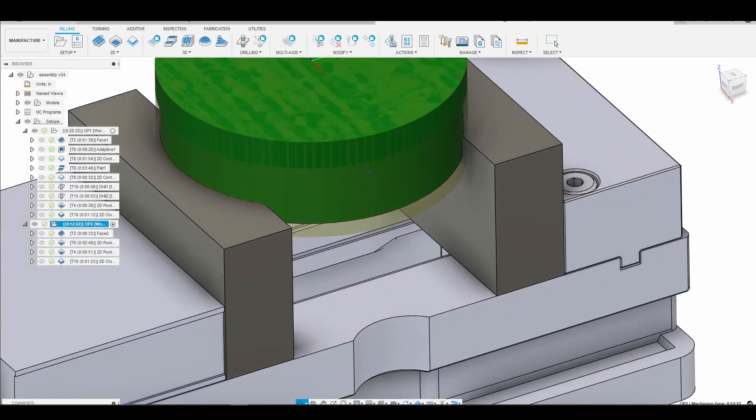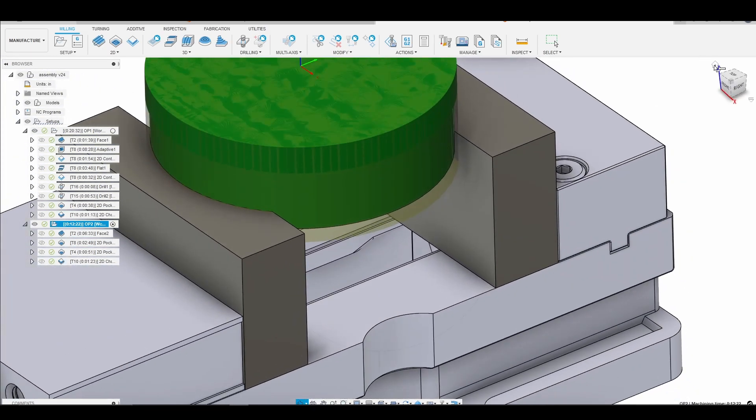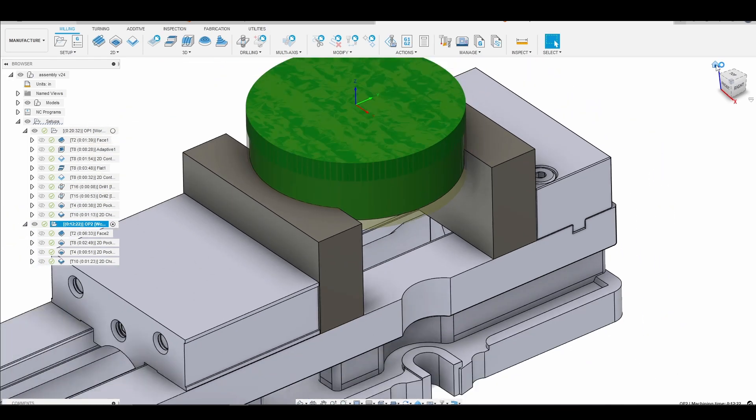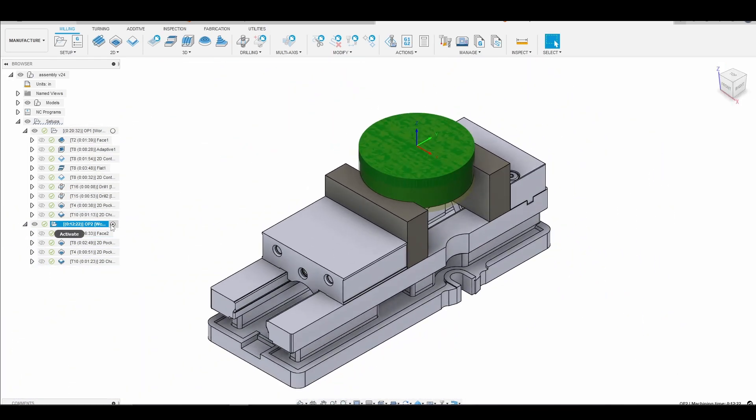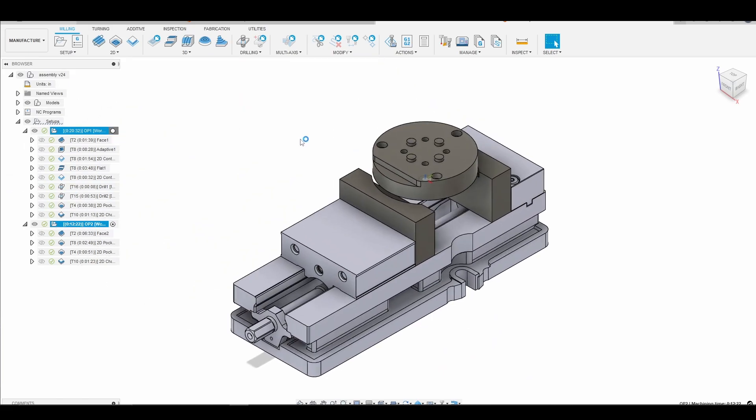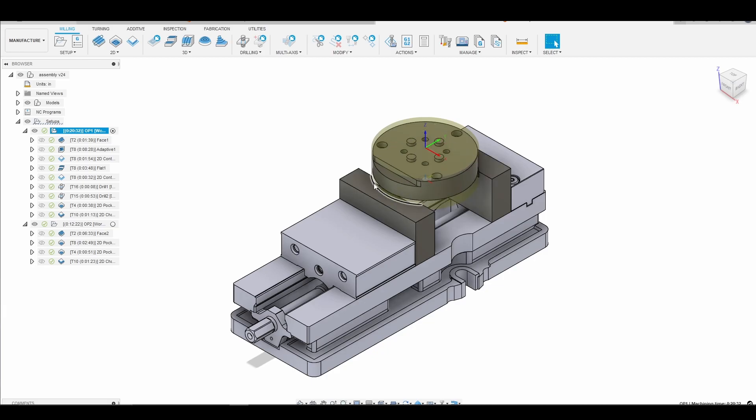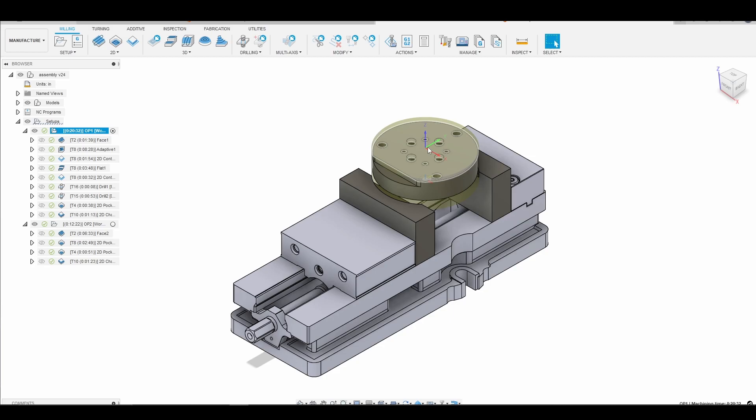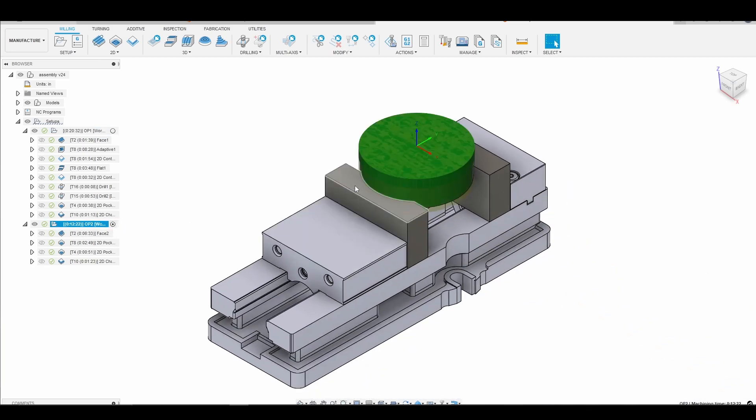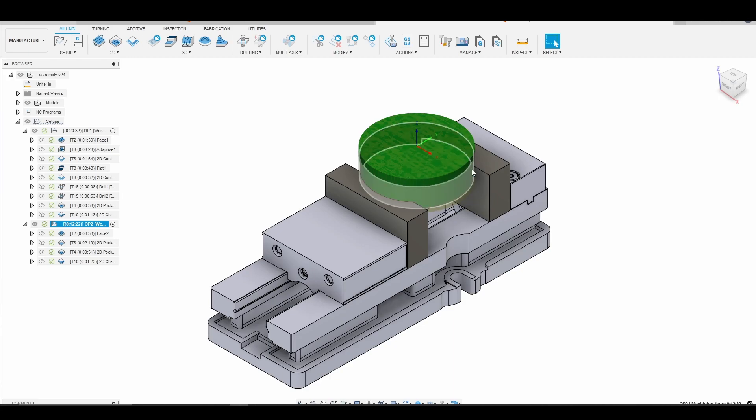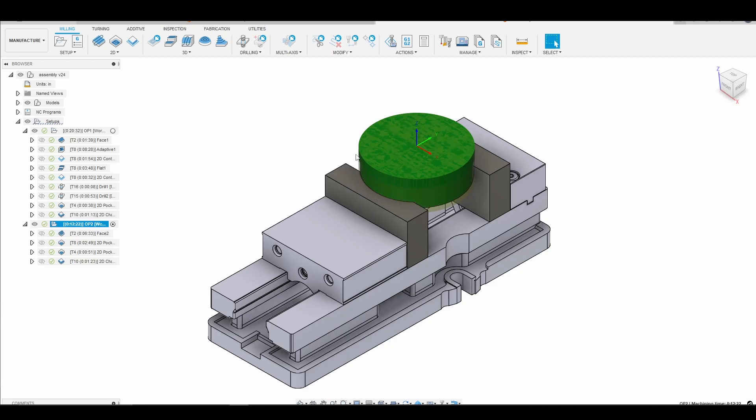And so that pretty much does it for the overview of the CAM. Again two ops. First op we're holding our stock in a set of soft jaws made for four inch round bar setting our WCS to the center. We're doing the same thing on op 2. We have a different set of soft jaws and on this side we're taking advantage of the flat and again we will be using that same probing routine from op 1 to probe around the outside of our stock and set our WCS to the center.